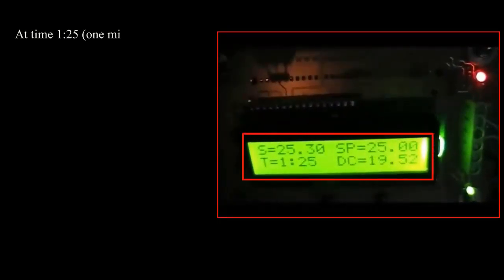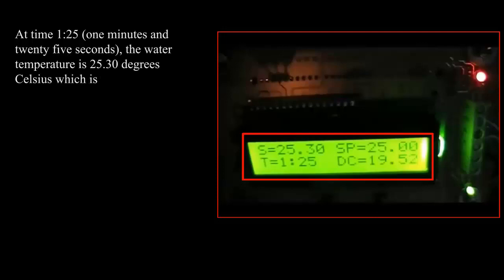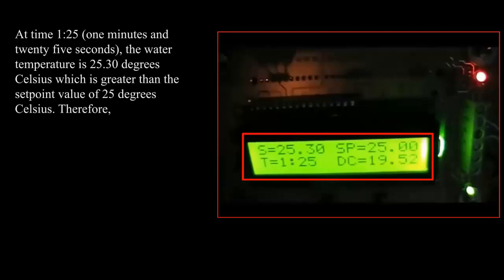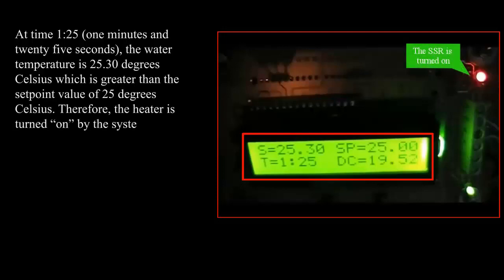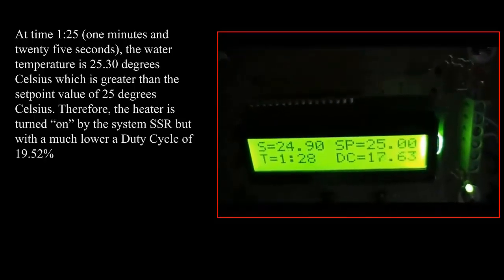At time 1 minute and 25 seconds, the water temperature is 25.30 degrees Celsius, which is greater than the setpoint value of 25 degrees Celsius. Therefore, the heater is turned on by the system SSR but with a much lower duty cycle of 19.52 percent.